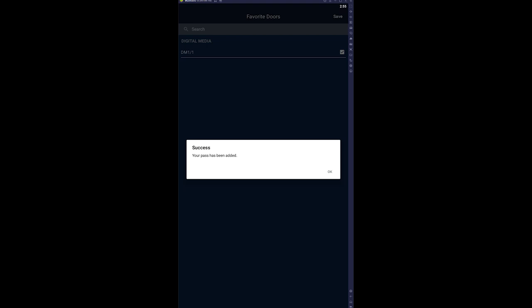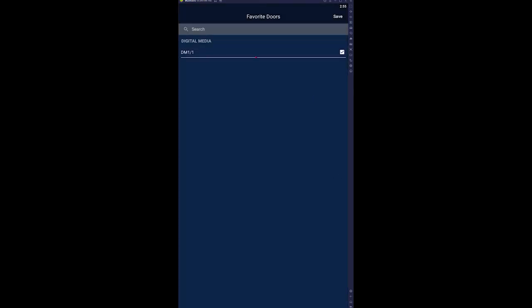You'll now be able to select your favorite doors that will appear at the top of your list of accessible devices or doors. You do not have to select any doors in this list.